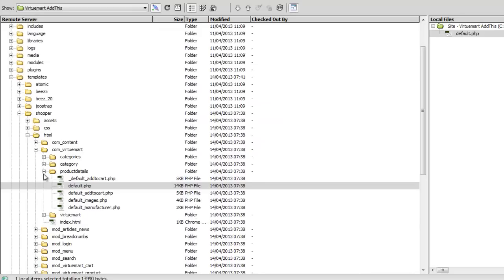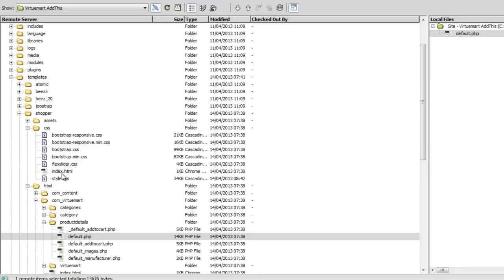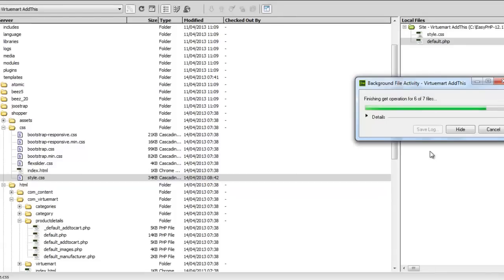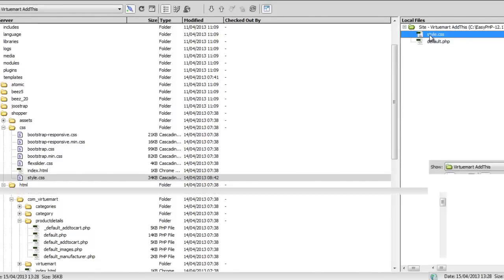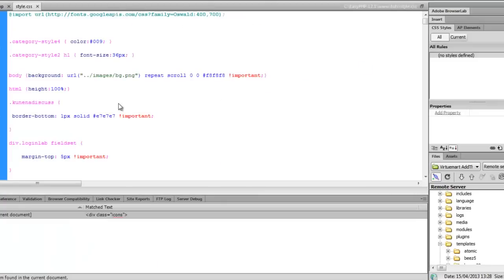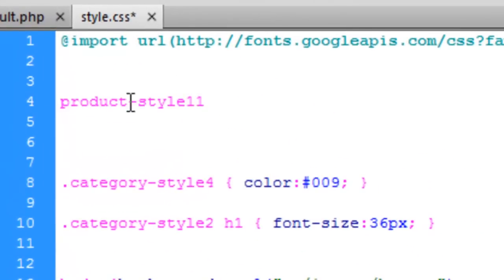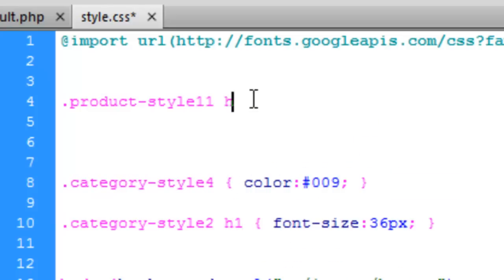Go back to Dreamweaver and go to the template CSS folder. Download the style file. Double-click on it and add the new CSS rule — paste the class in there. Add a dot before it because it's a class, and then target the h1 tag, so we need to add the h1 selector.